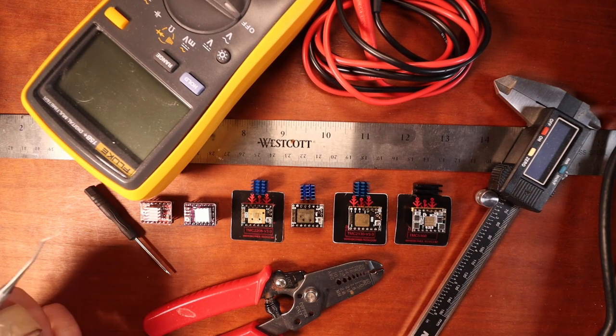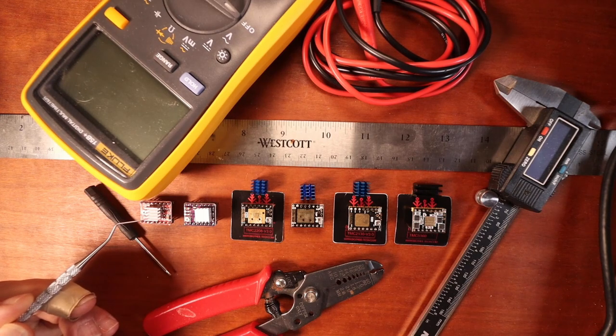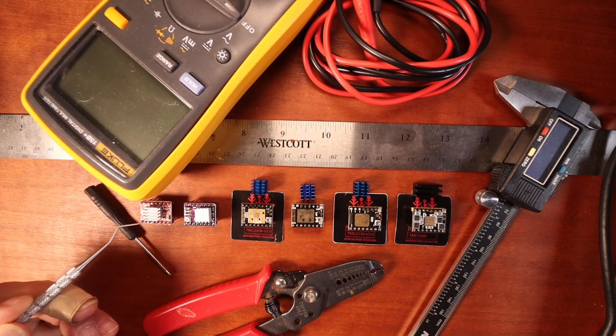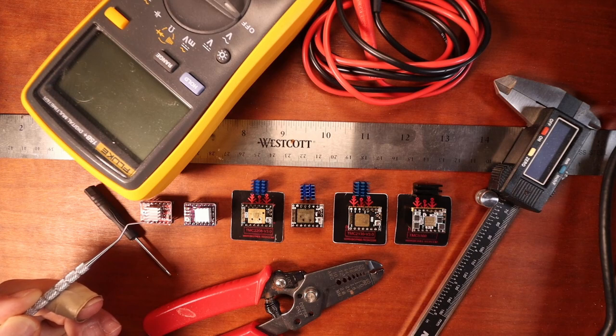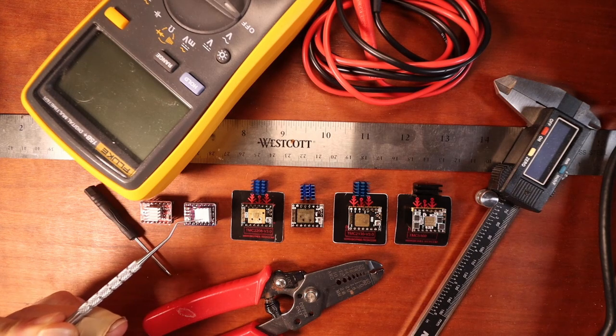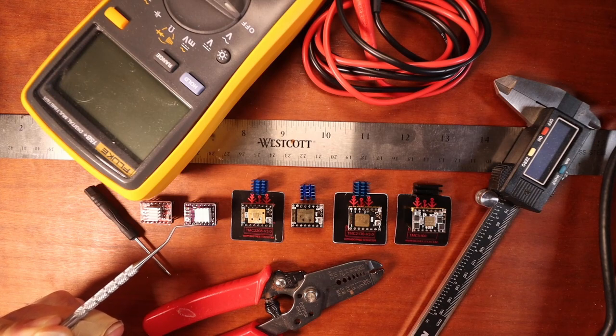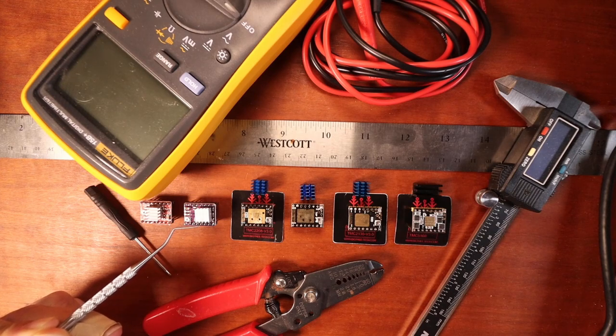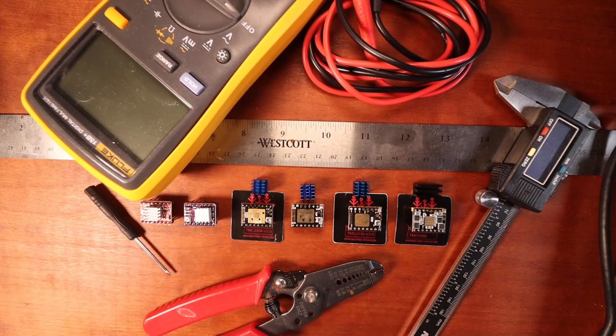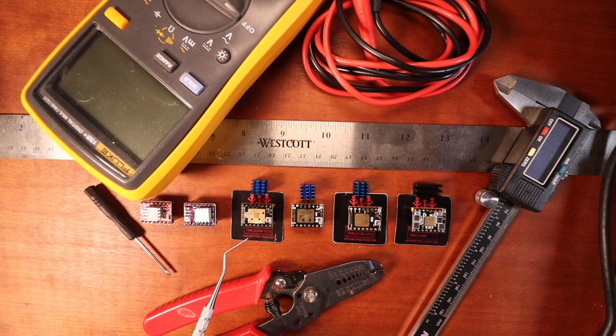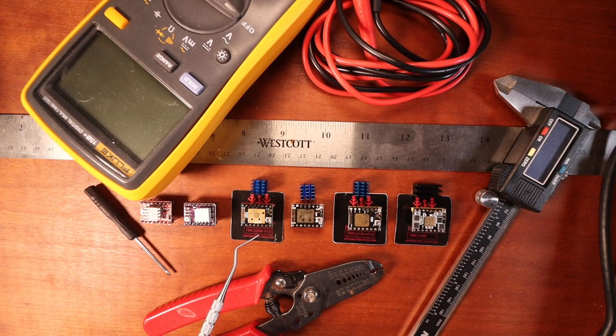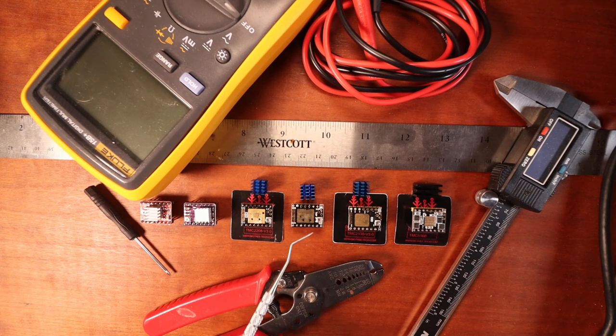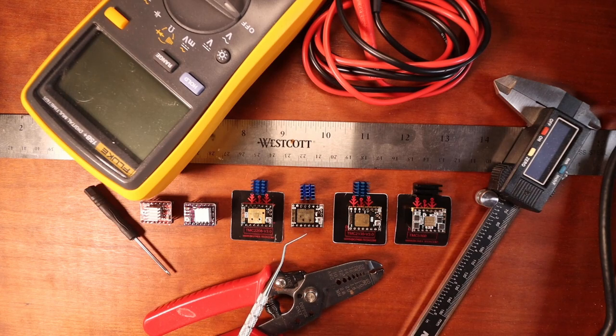So to start with we have the A4988. This is the most basic stepper. It'll allow you to do 1/16th of a step. Then we have the DRV8825 which will allow you to do 1/32nd of a step. Then there are others such as the TMC 2208 which will allow you to control stepping with current as well as the TMC 2209.